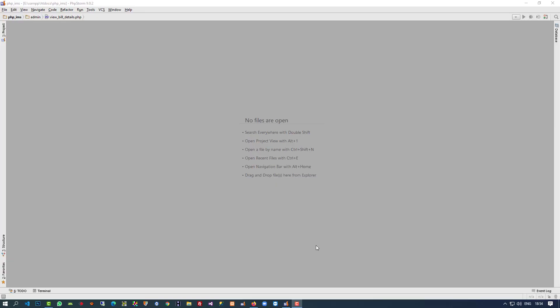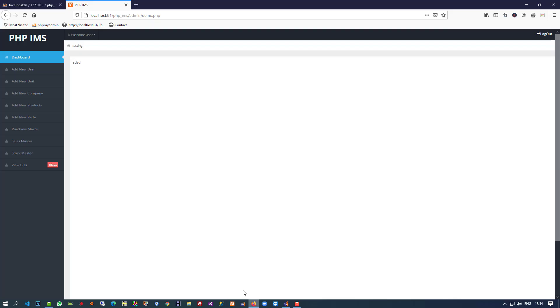Hello friends. In the last video we did the task of taking a product as a return. Now we are going to display that return product over here, so first of all we have to generate a new menu.